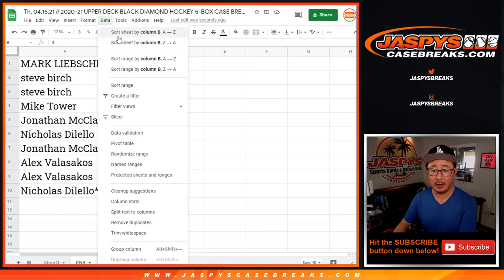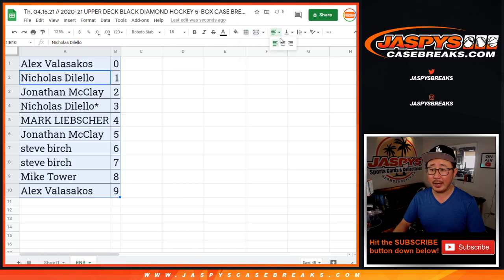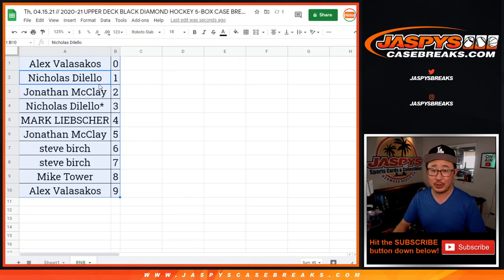Let's order these numerically. Coming up in a separate video will be the break itself. Jaspi'sCaseBreaks.com. Bye-bye.